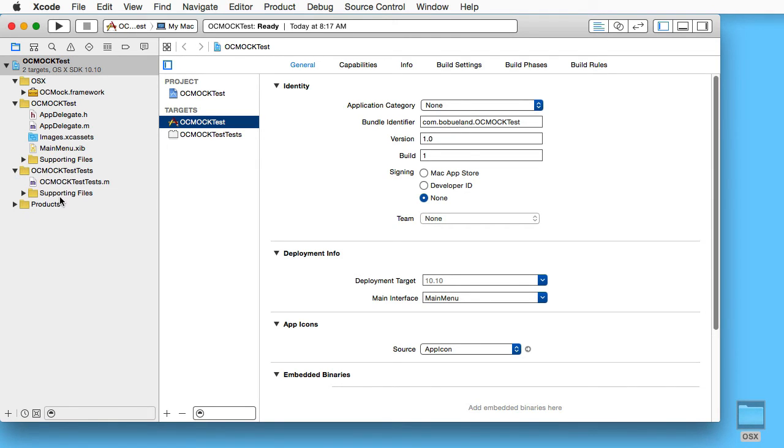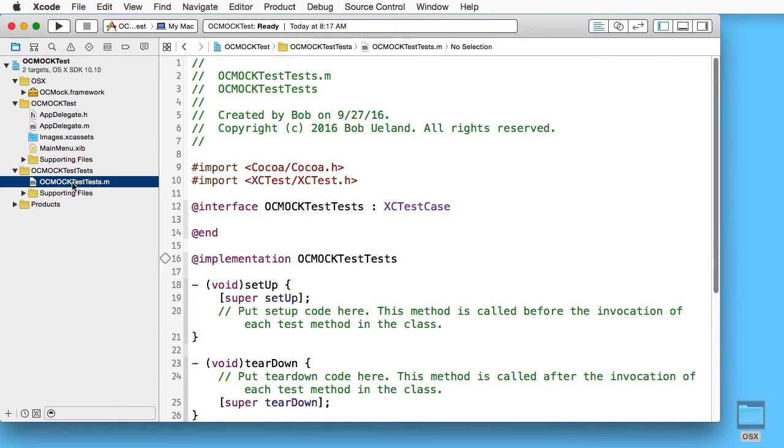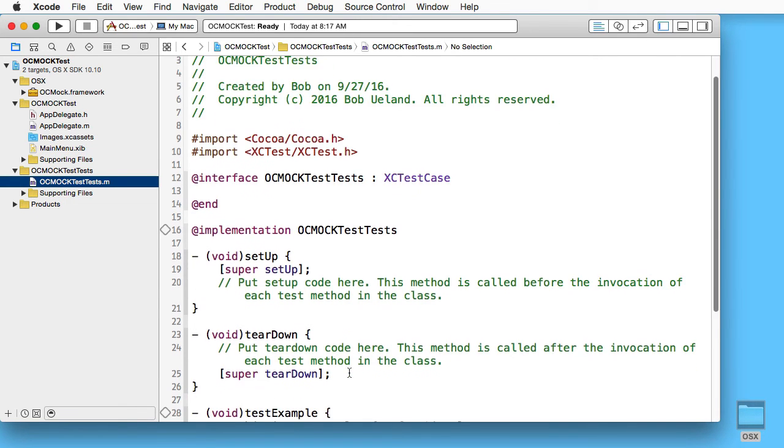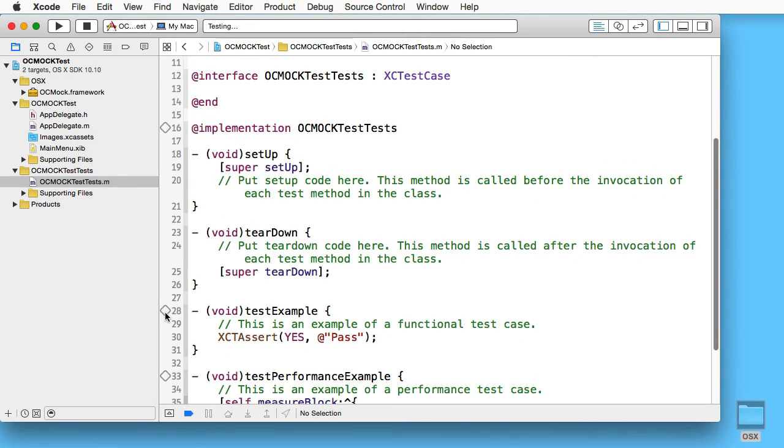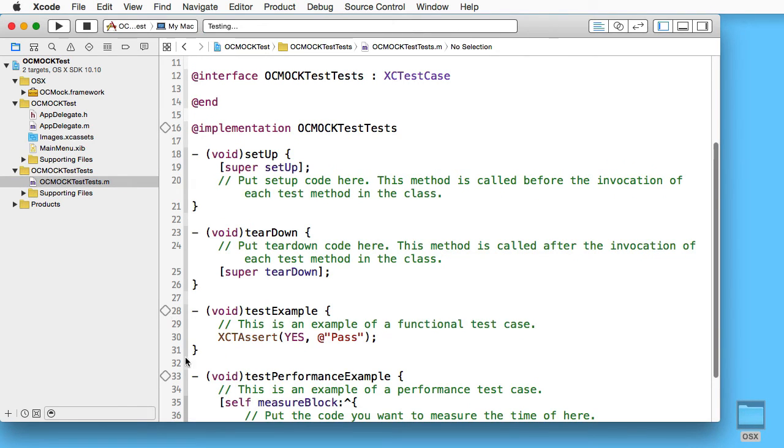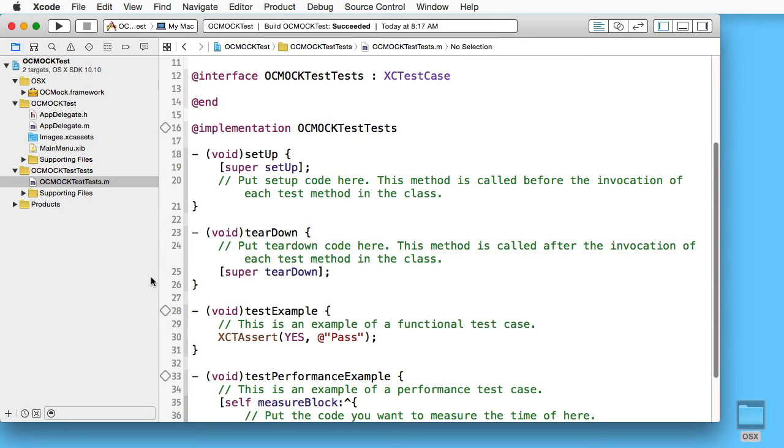Why? Well, here is the cure. If we go to targets and choose our tests, and then go to build phases, we add a new copy files phase.